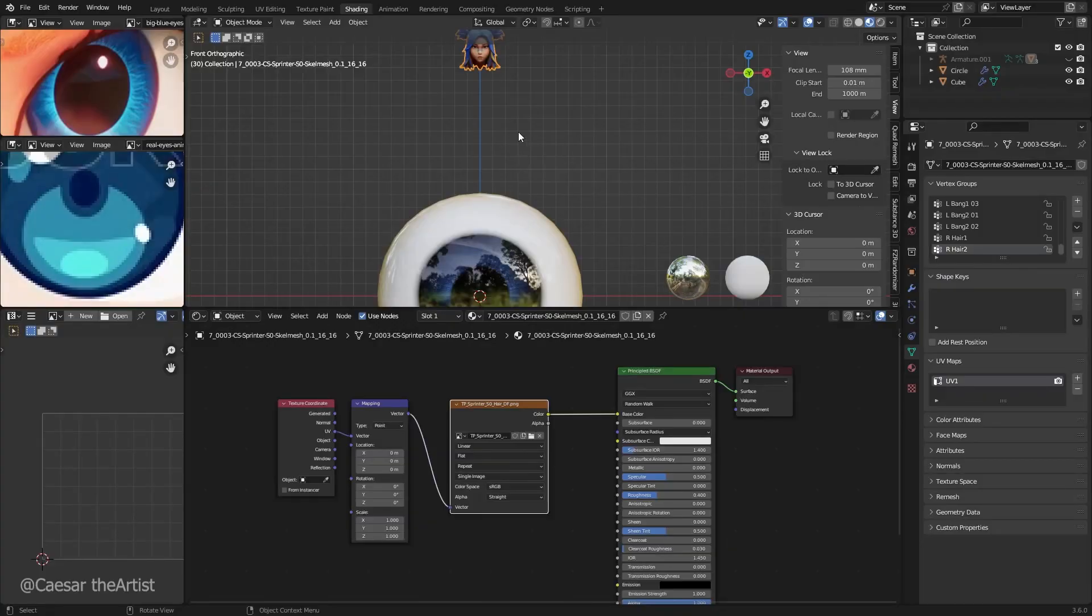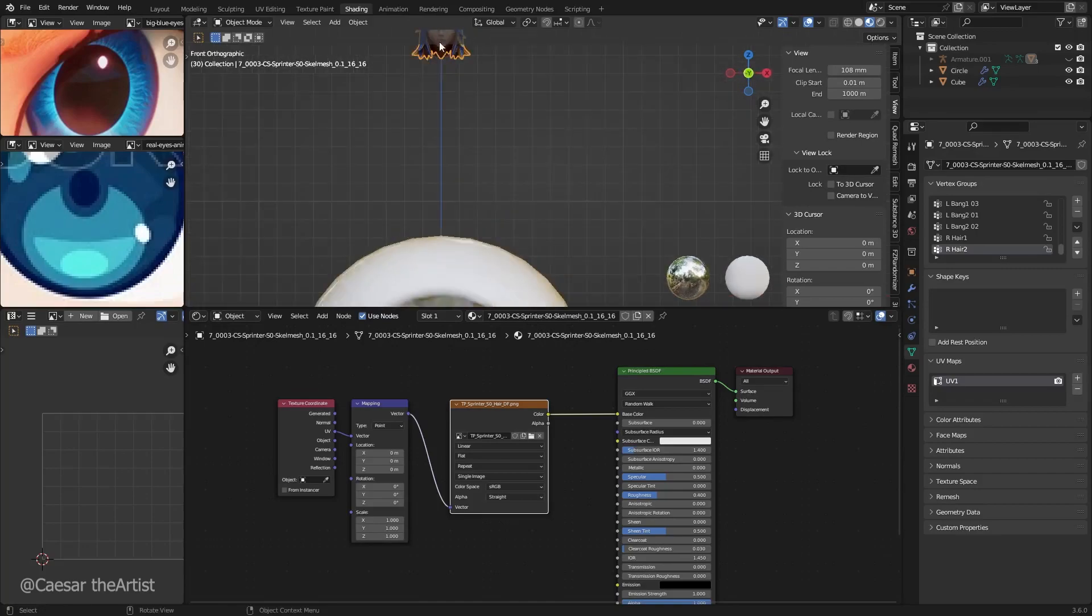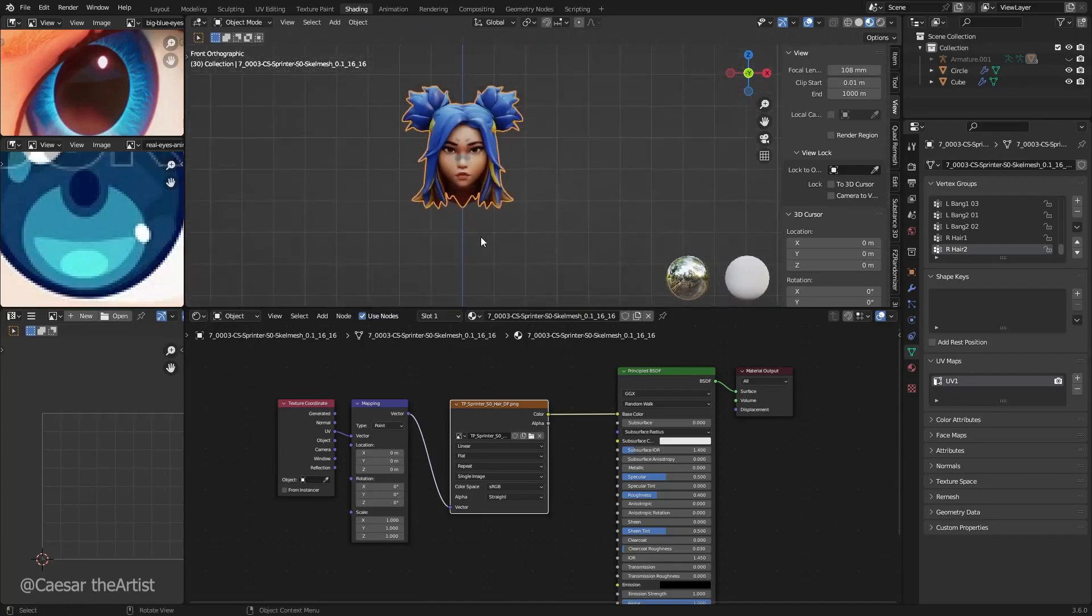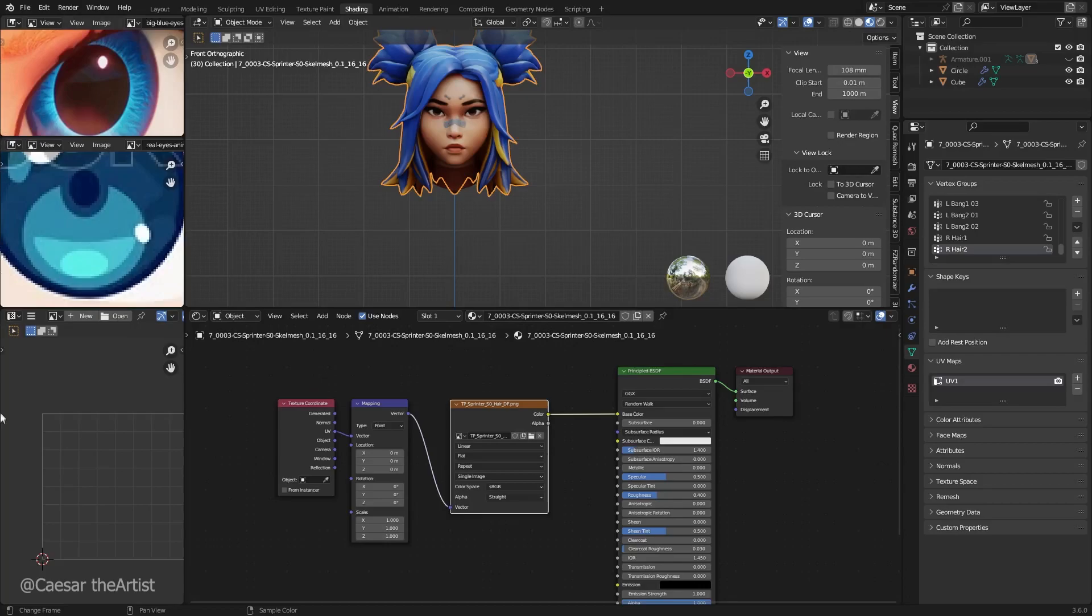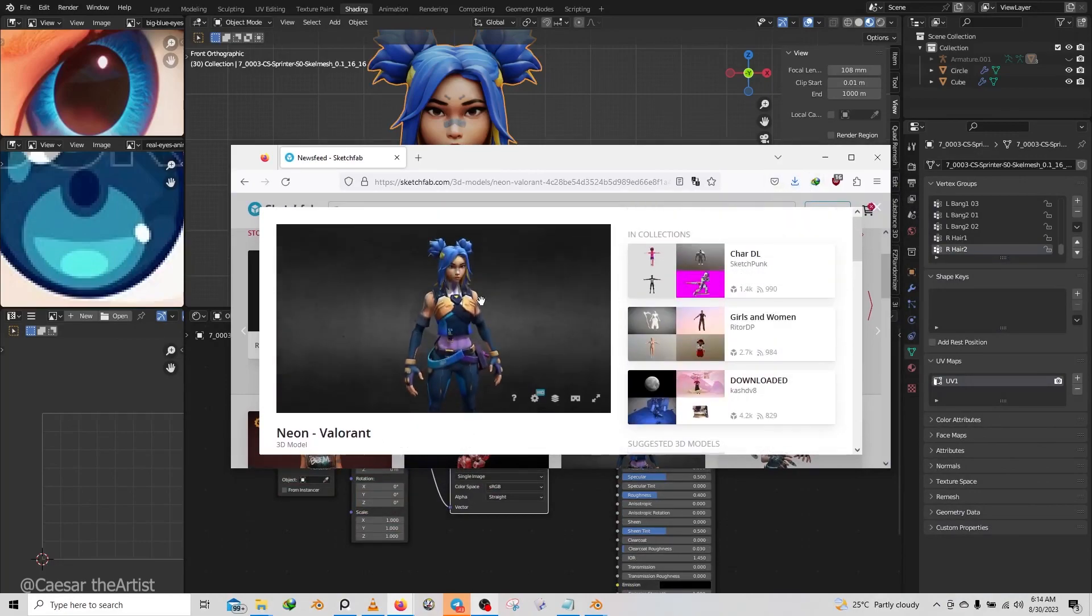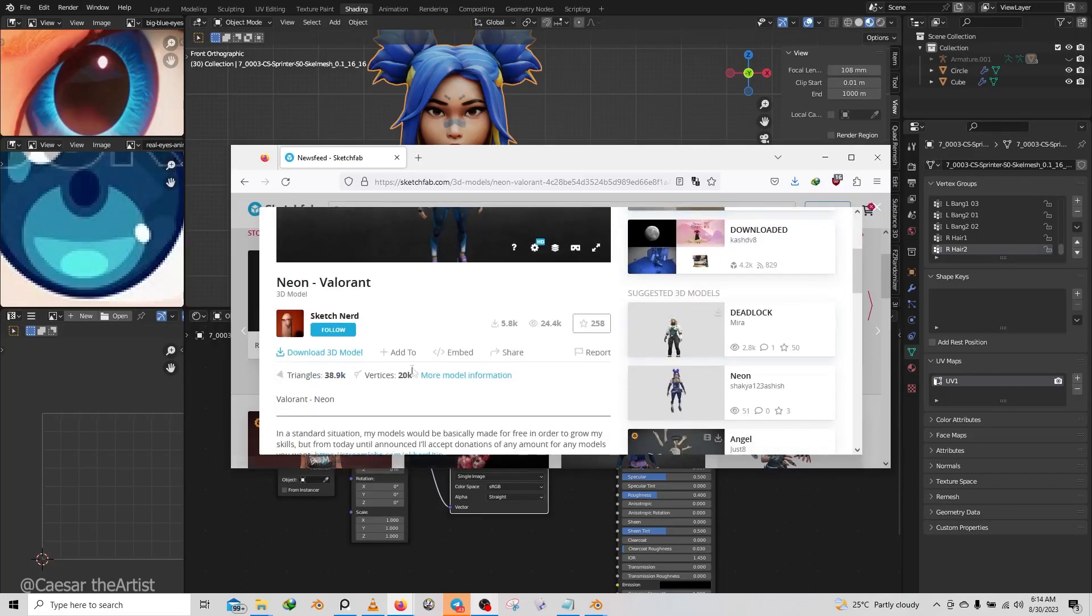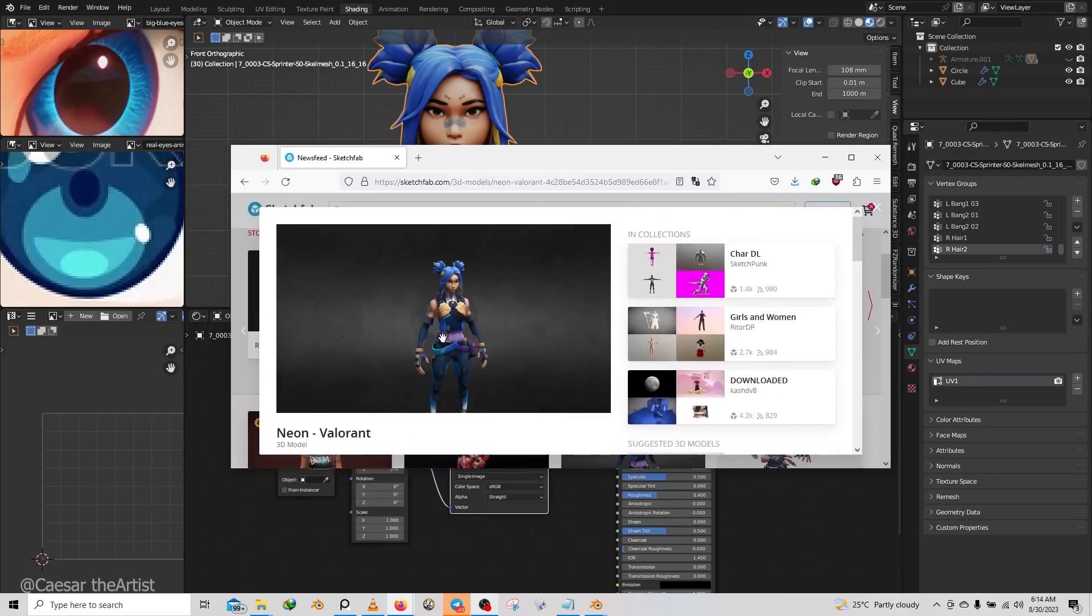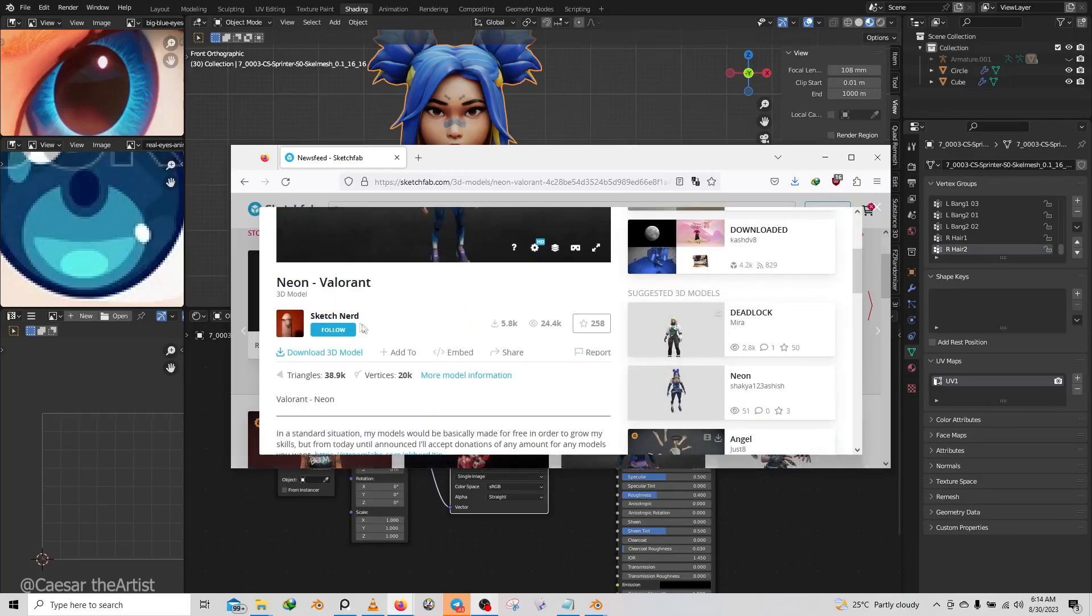Okay, I'm back guys and we're going to be testing out the eyes on a proper model. This model was made by Sketch Nerd on SketchFab. I downloaded the model and I'm going to use it to test out the eyes. I'll put the link in the description so you can check out their stuff. They're doing amazing work, thank you very much for the model Sketch Nerd.